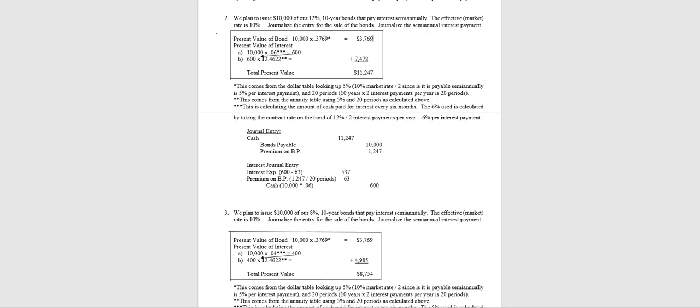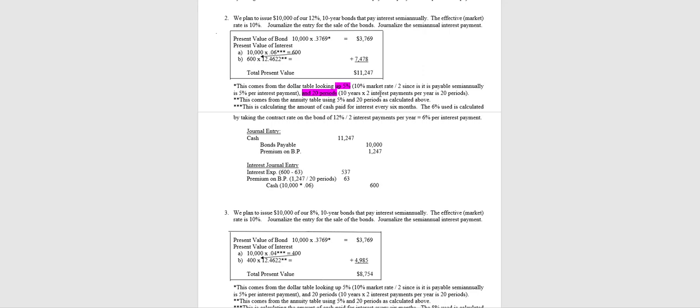So we're going to use the same illustration, but again, instead of the contract rate being 10%, the contract rate is going to be 12%. Everything else will be the same; the market rate will be 10%. Now again, remember we're going to use the market rate for both tables. So the market rate is 10%, half of that because it's payable semi-annually is 5%, and then again it will be for 20 periods because 10 years and we'll receive two interest payments per year.